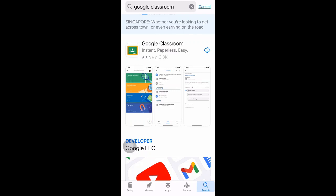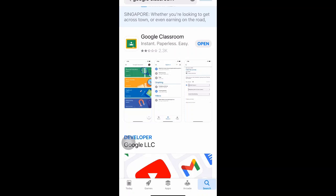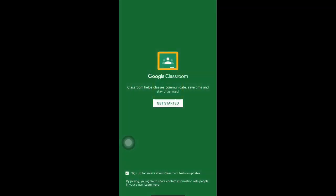I've already downloaded it before, but I'm going to show you the whole step again. Download it according to your handphone. It will take some time. Once the download is complete, you'll see the 'Open' button on the right side — click 'Open'. Google Classroom will open, and if it's your first time, you'll be shown a 'Get Started' box. Just click to go ahead.